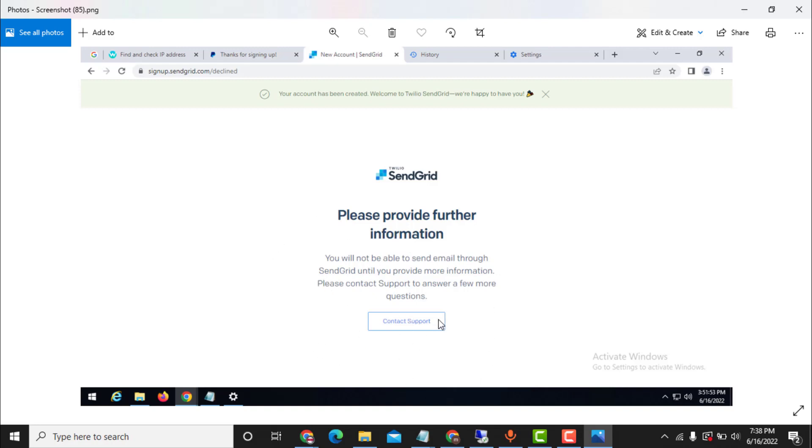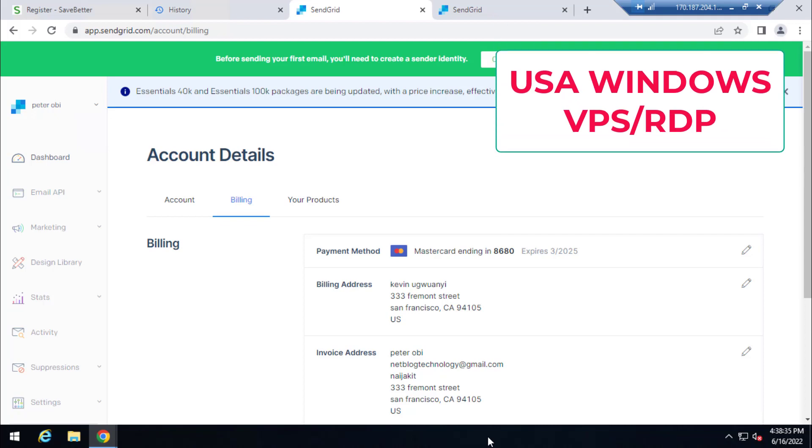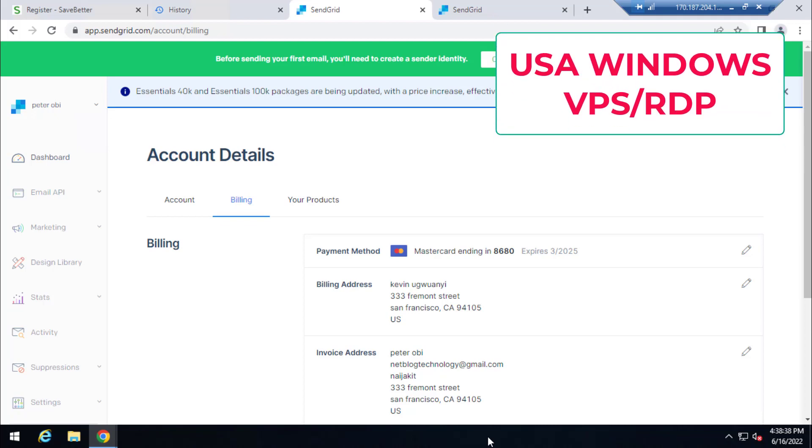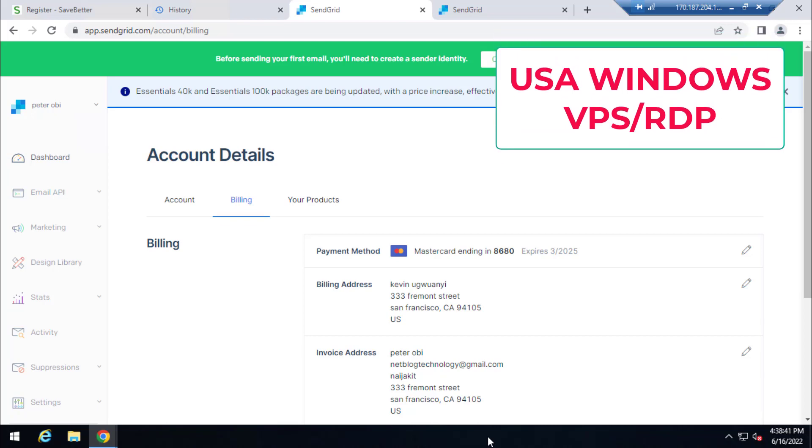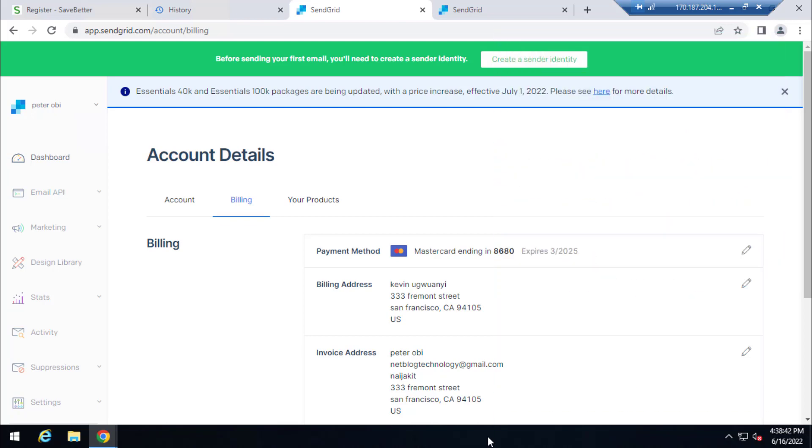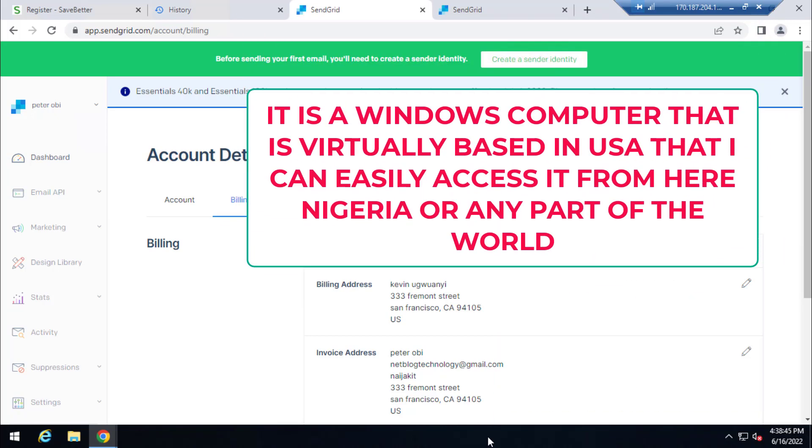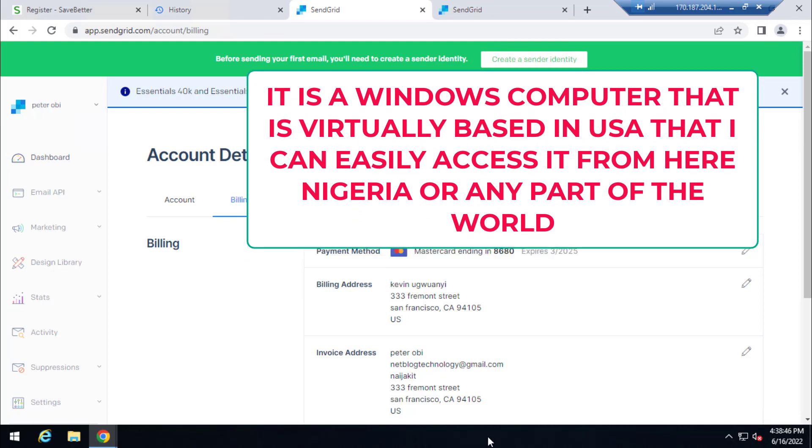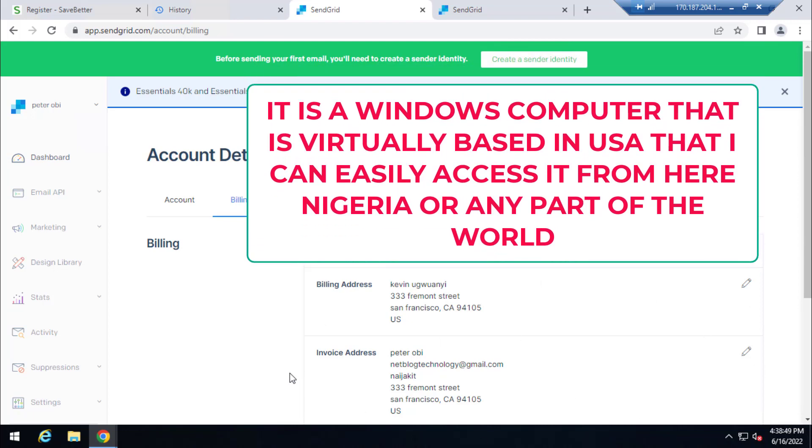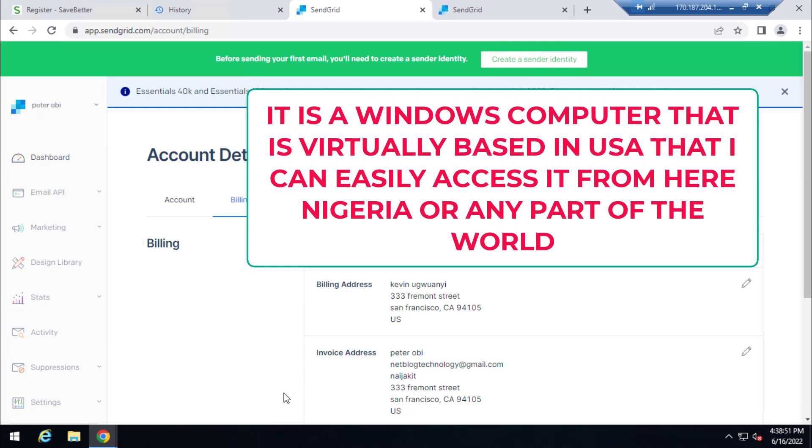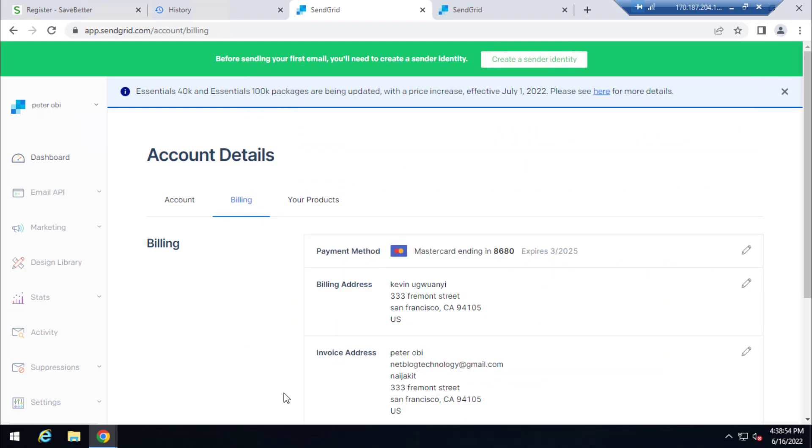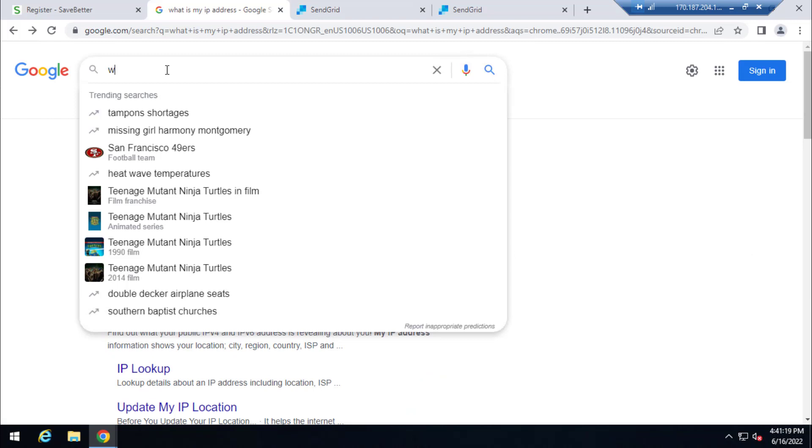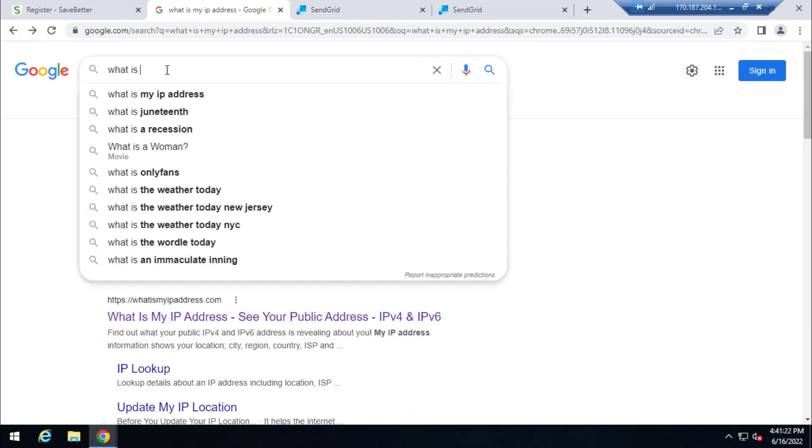All right, so how did I create this account without getting this error 'please provide further information, contact support'? So I was able to create this account by using a Windows Cloud VPS, Windows RDP based in US. This Windows RDP is what I basically used. So I log inside it, after logging inside it, I then use it to create this SendGrid.com account by going to SendGrid.com and filling in my details and using a US number also. And that's it, that's very simple.